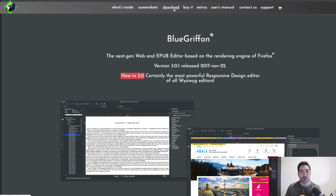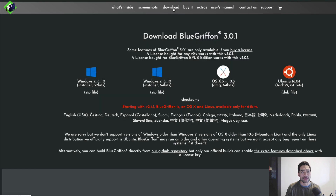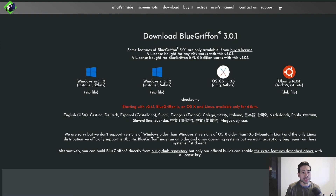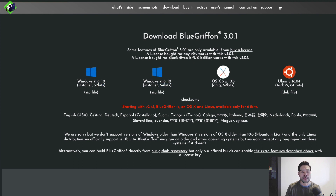Where you need to go is just click Download from the top. Depending on what operating system you are using, download accordingly. So if you're using Windows 7, 8, or 10, download the 32-bit or 64-bit version. If you're using OSX, be sure to download that version.